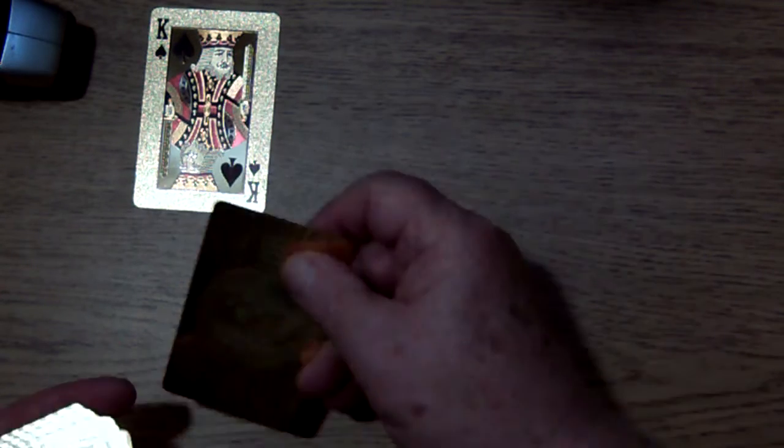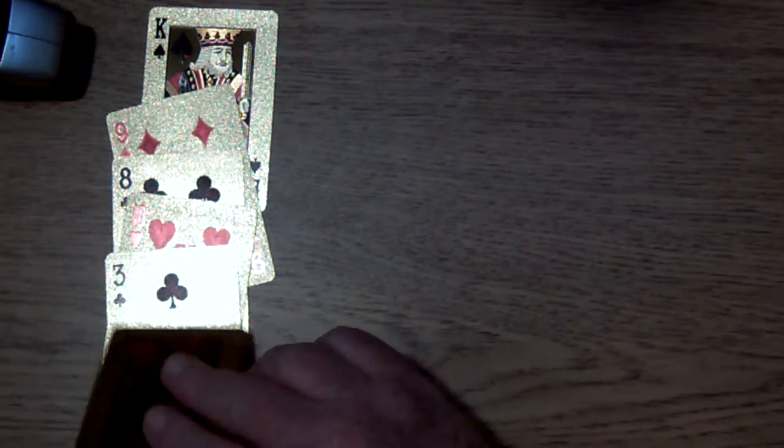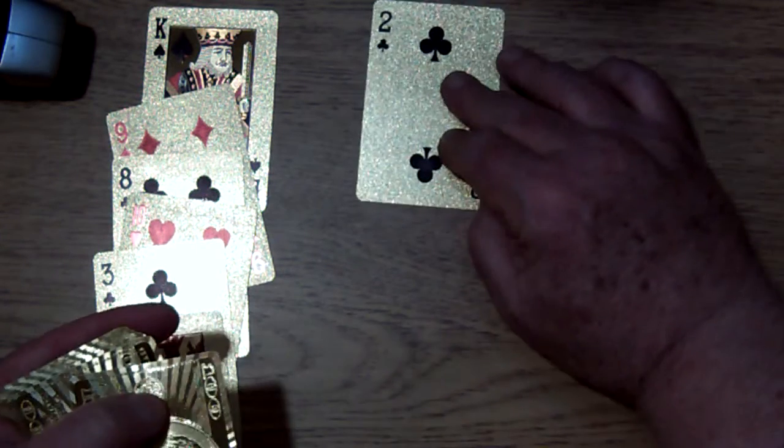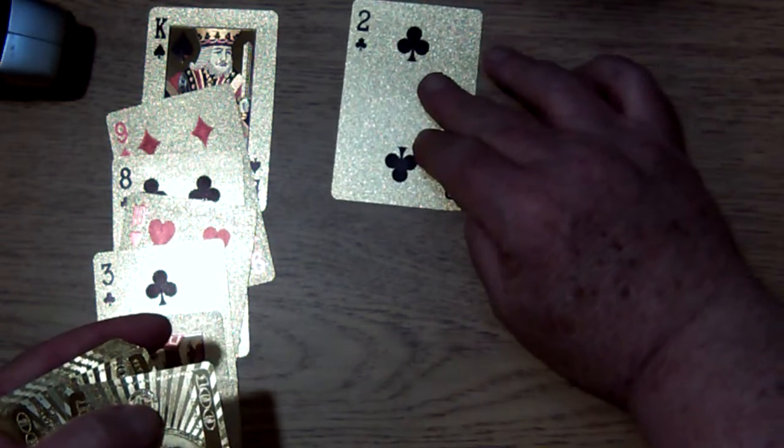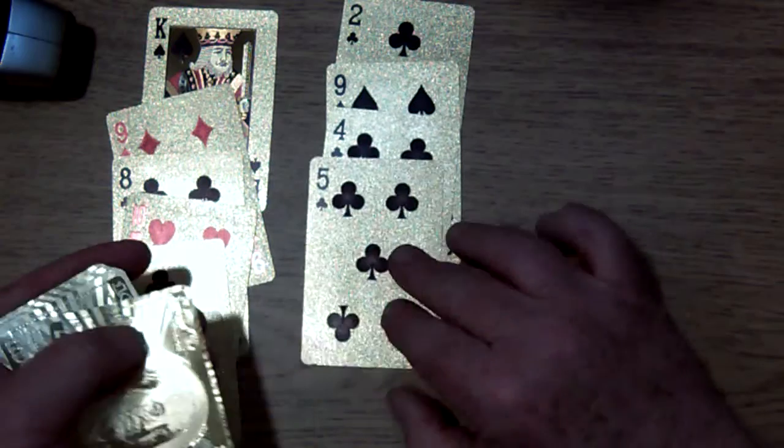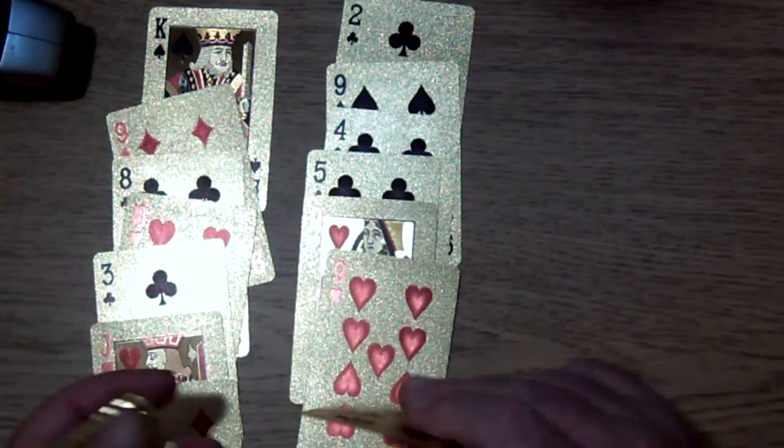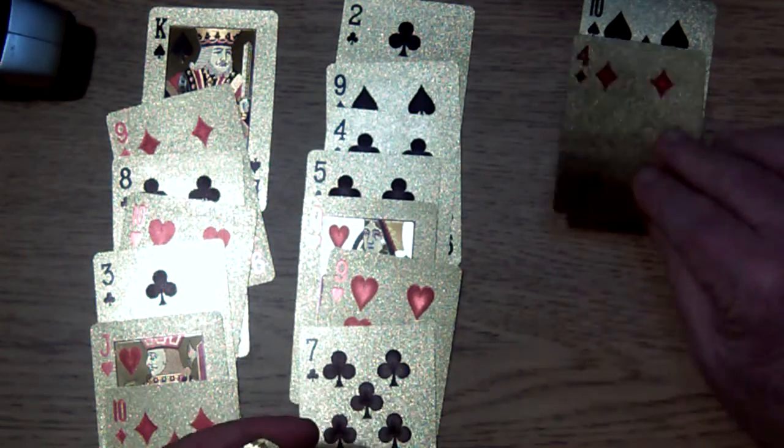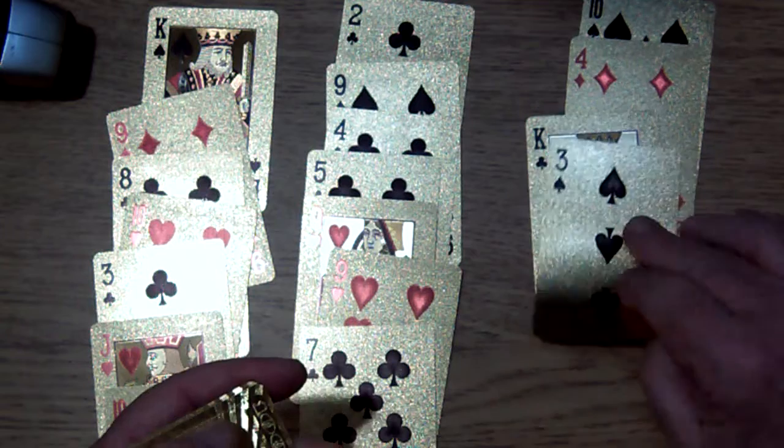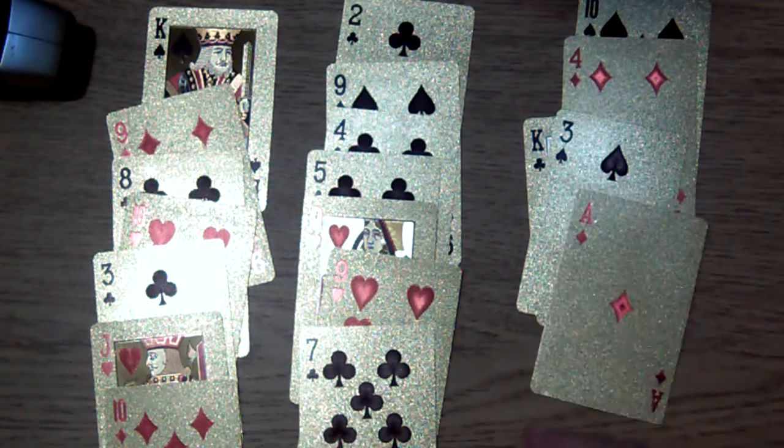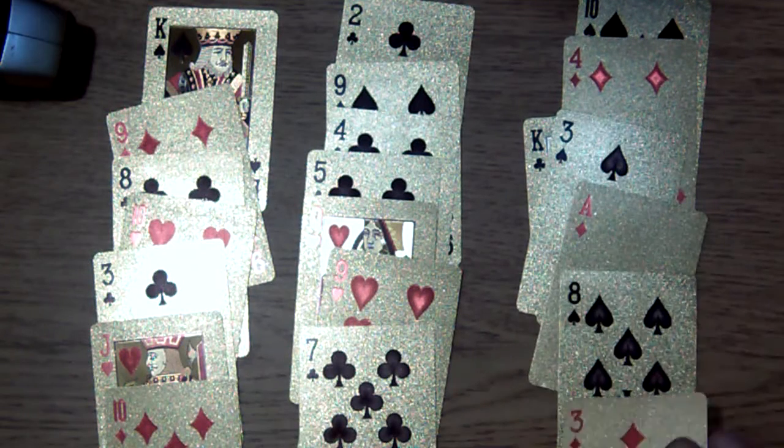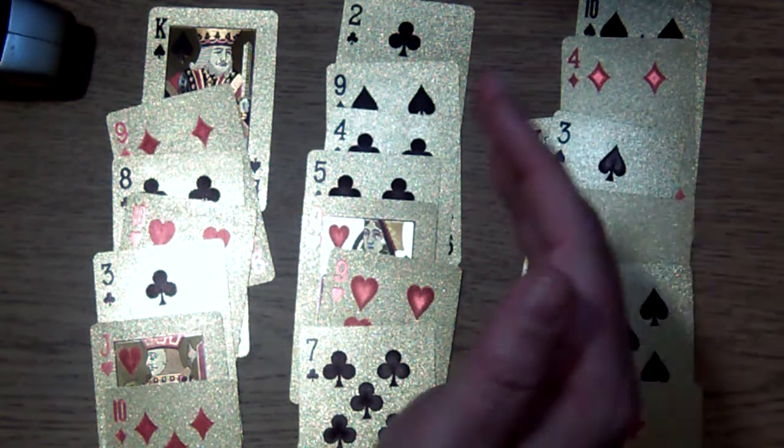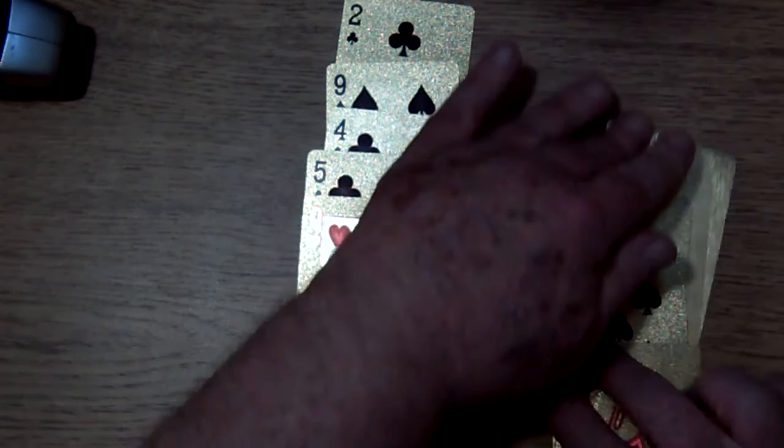Okay, so here we go. Which pile is it in? That one. Okay, so it is in that pile.